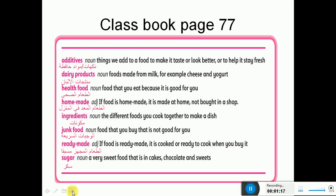Dairy products - food made from milk, أي شي مصنوع من الحليب، منتجات الألبان. Health food - الطعام الصحي، food that you eat because it's good for you. Homemade - الطعام المعد في المنزل، and note it's an adjective. Ingredients - المكونات، the things we use to make dishes. Junk food - الوجبات السريعة، the food that's not good for you. Ready-made - الطعام المجهز مسبقاً، like noodles, burgers, frozen items. Sugar - السكر، or food that contains sugar.